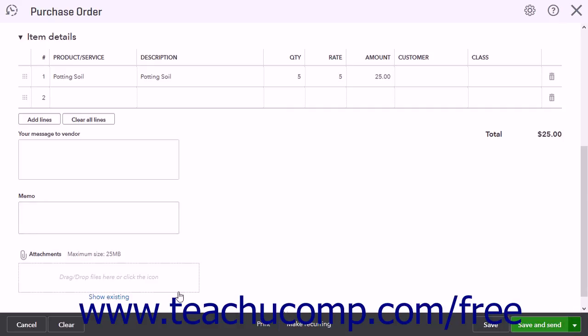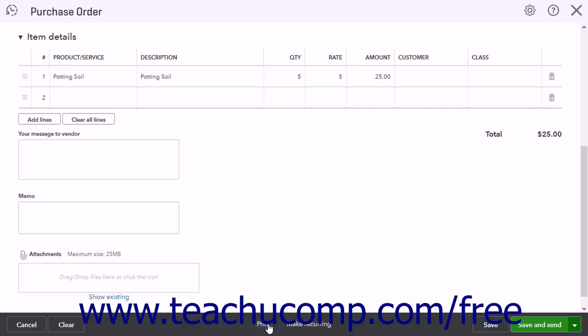To cancel the purchase order, click the Cancel button. To clear all the data from the current purchase order, click the Clear button. To print the purchase order, click the Print button to open a print preview PDF of the purchase order in a new window, which you can then print and close when finished. Doing this also saves the transaction.